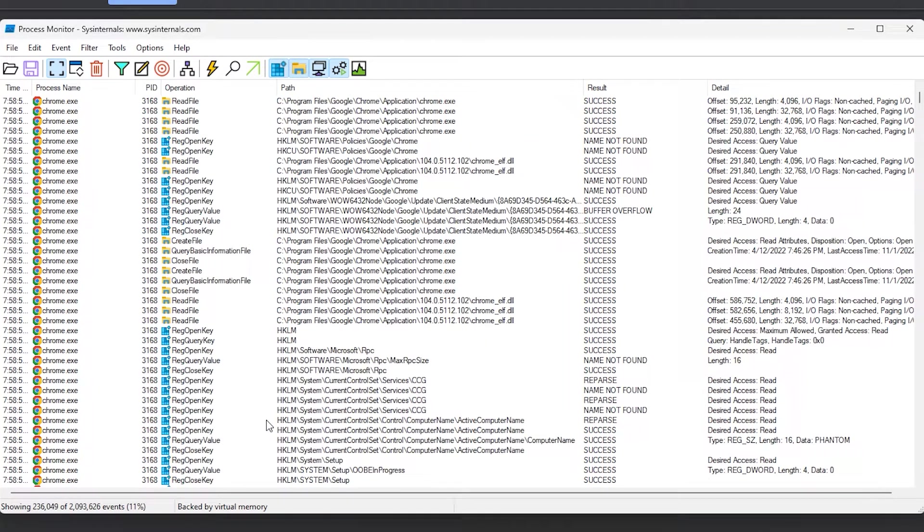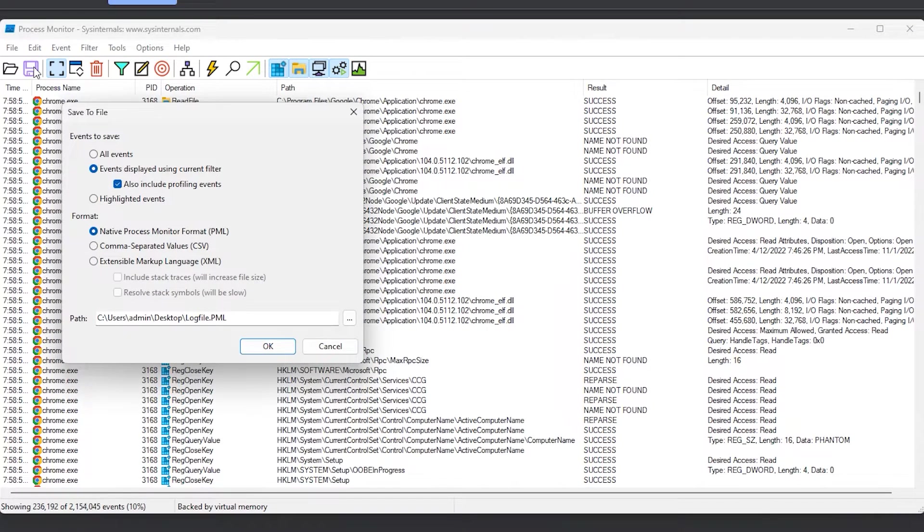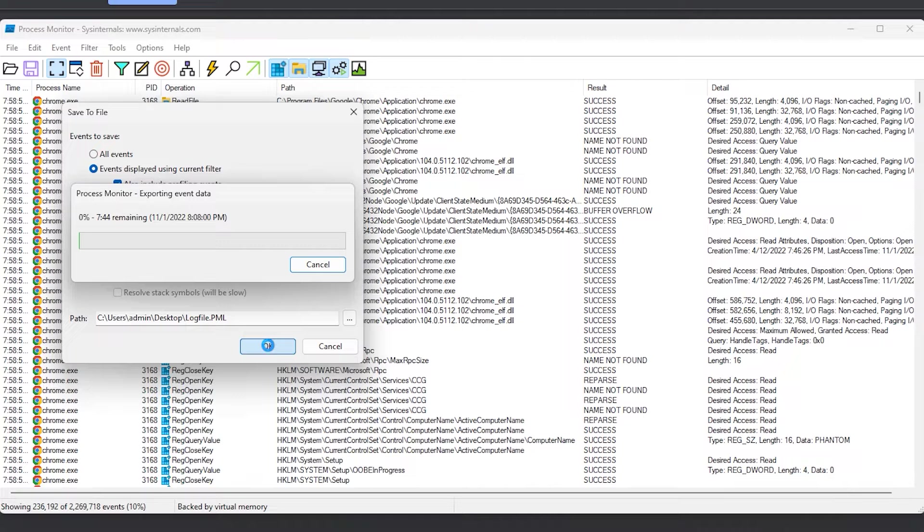Clicking the save button allows you to save this log to a file. Later, open it using this process monitor and review the data.